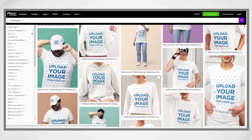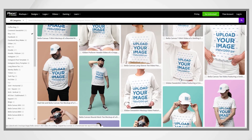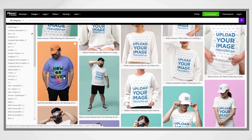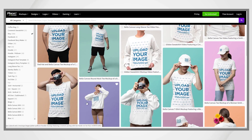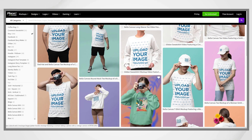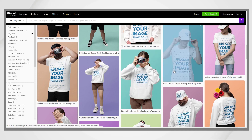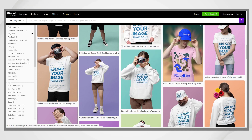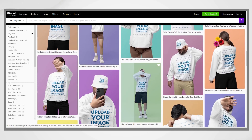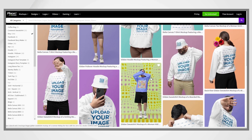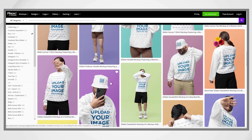So before I tell you how, let me tell you what a mockup is. A mockup is a fake photo that shows your design on a real product, like a t-shirt, mug, or phone case. Mockups let people see how cool your design will look before buying.